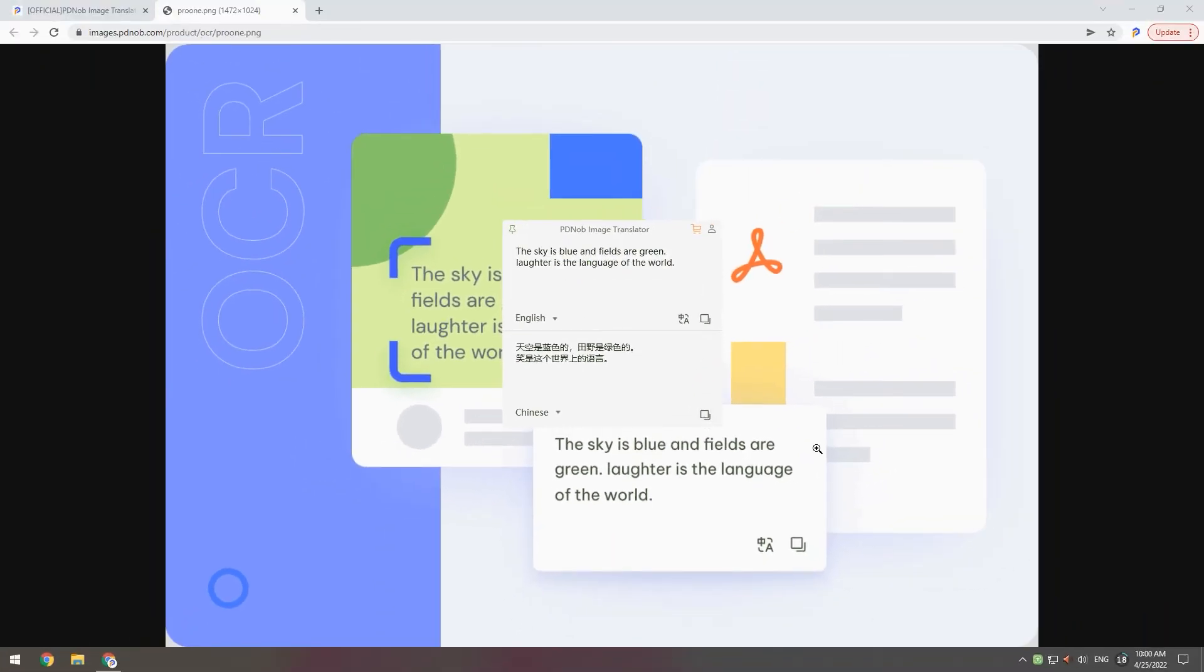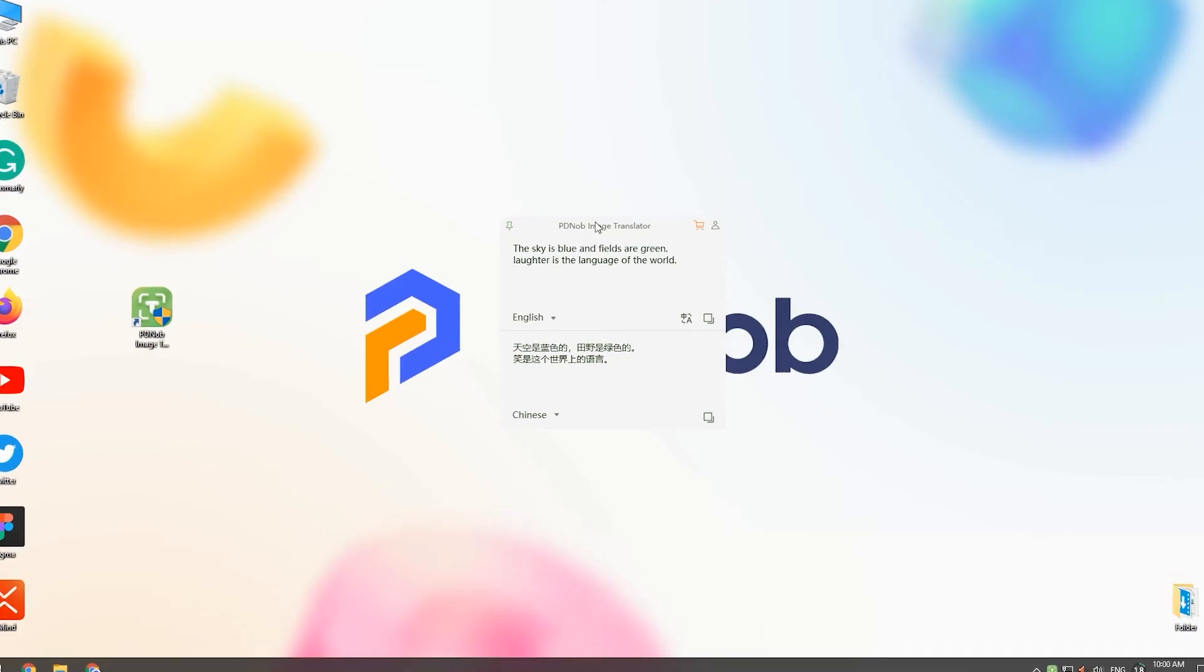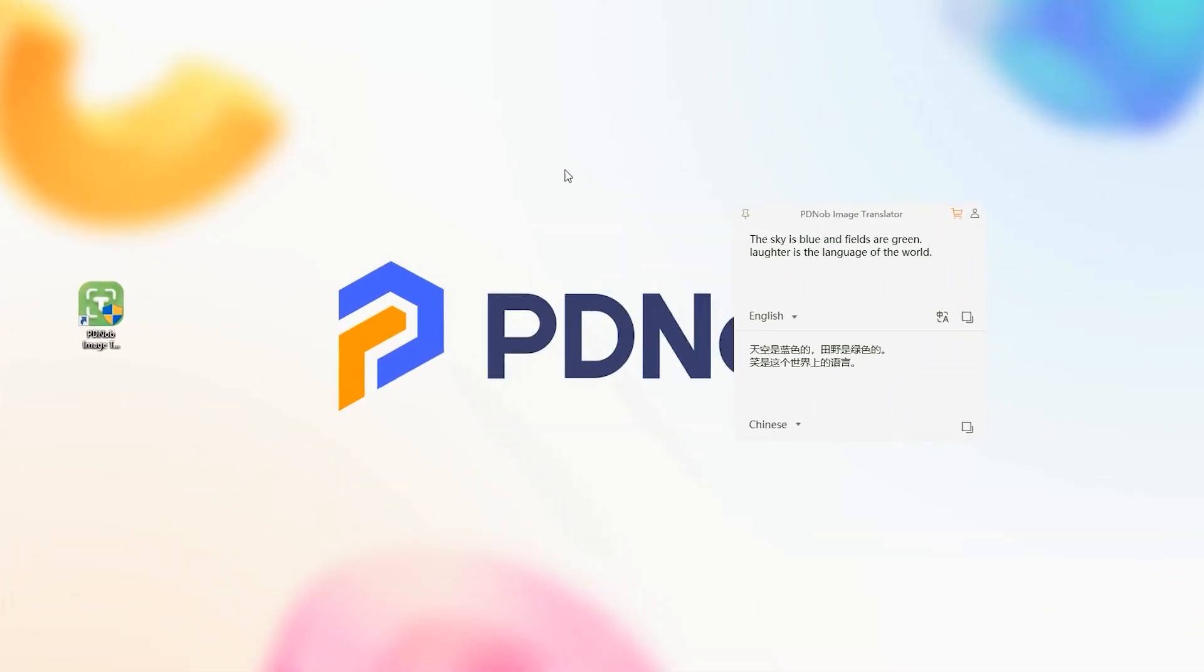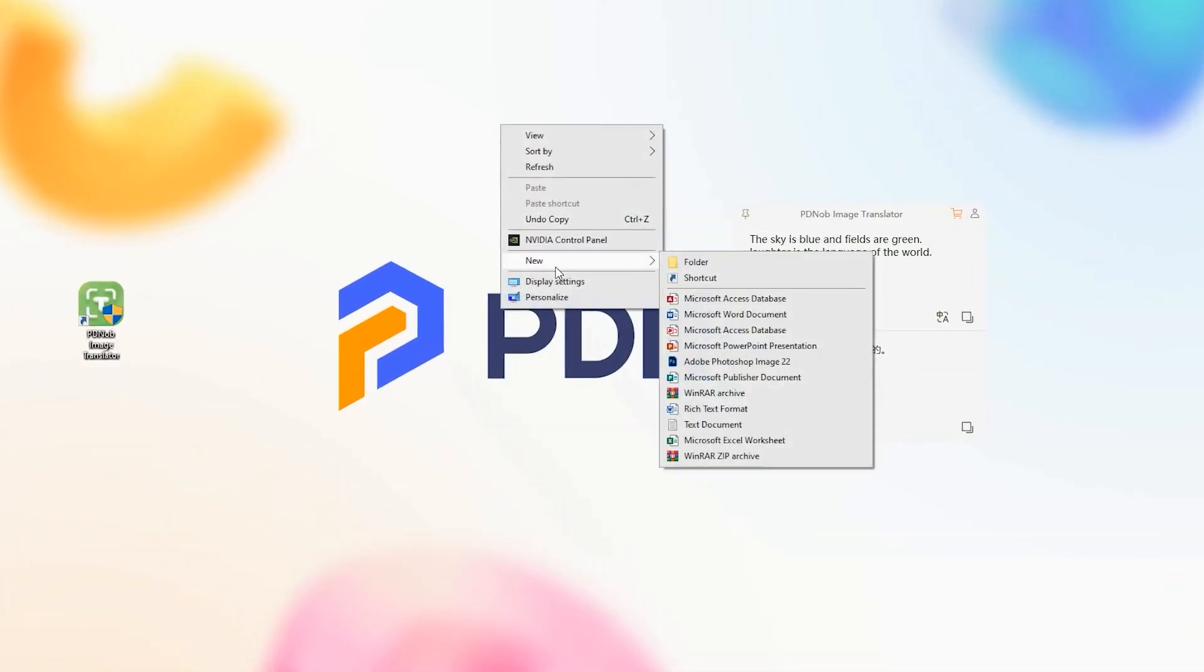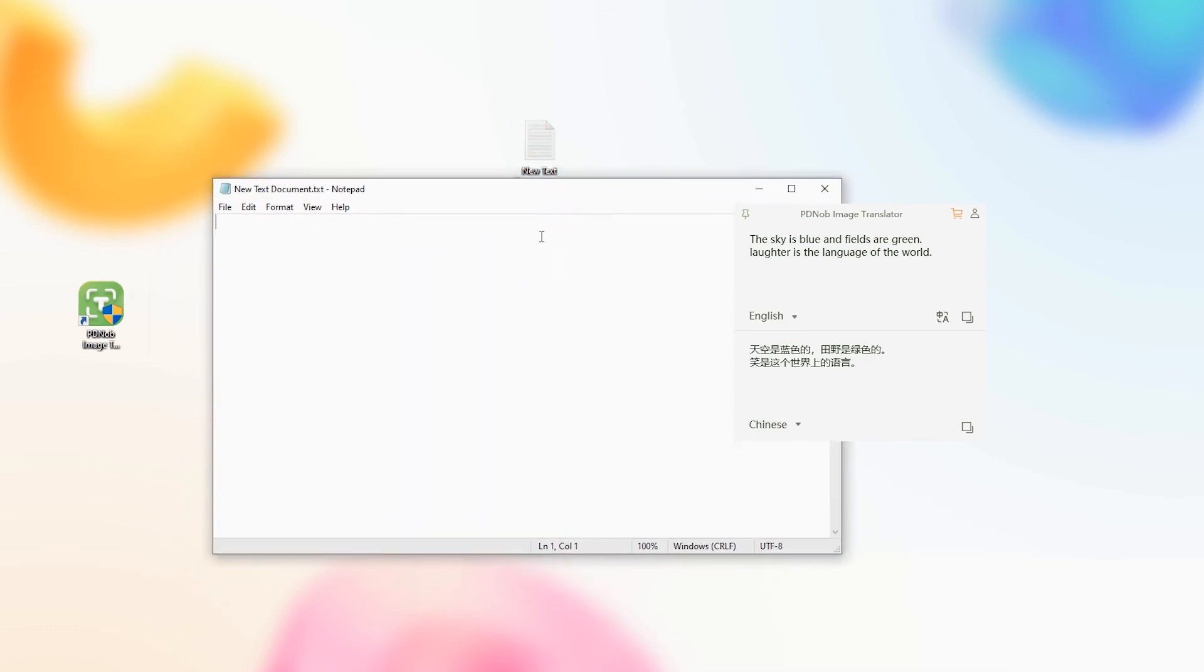Go back to the desktop and create a new text document. Select the copy button and paste.